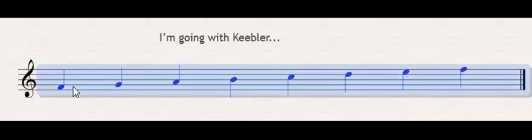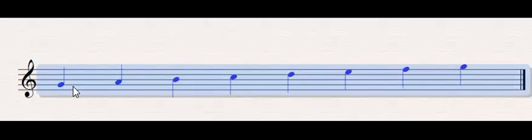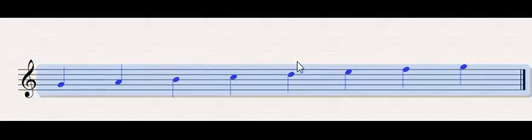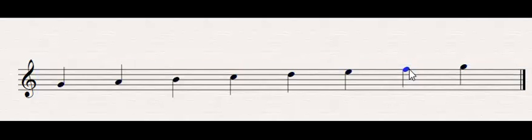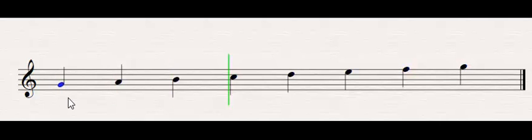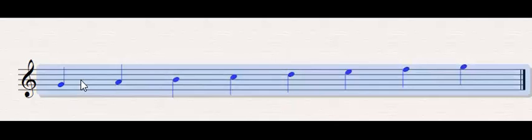The next one, we go up another step, is called Mixolydian. Mixolydian, again, sounds like the major scale, except instead of the leading tone, we have a whole step at the end.